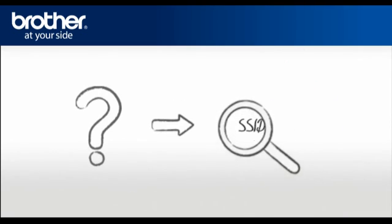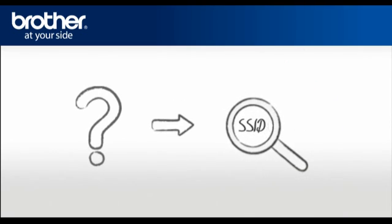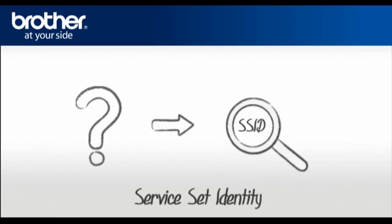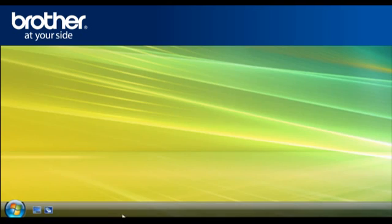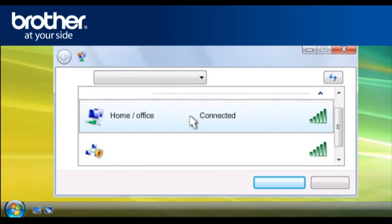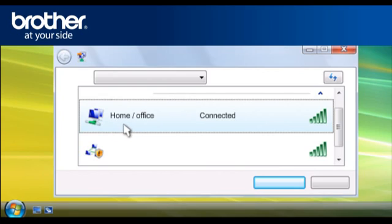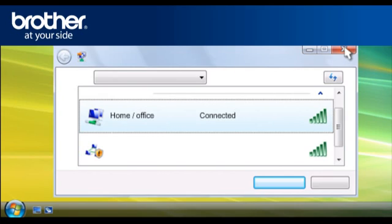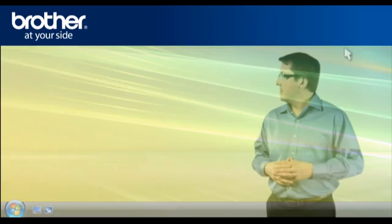Let's find the name of your network called SSID, also known as the Service Set Identity. Click on Start. Click on Connect To. A window will open with a list of available networks. Scroll through the wireless network connections. Please write down the information of the network that says Connected. This is your SSID. Close the window.